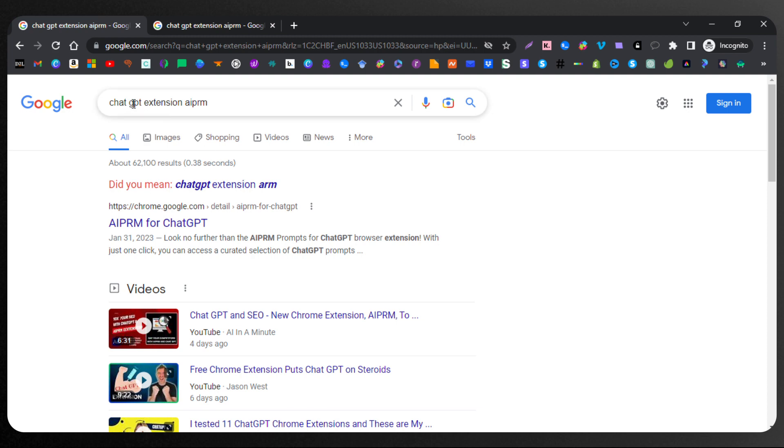You type in ChatGPT extension, AIPRM. Now, you should have it on Google Chrome. I have it on Google Chrome right here.